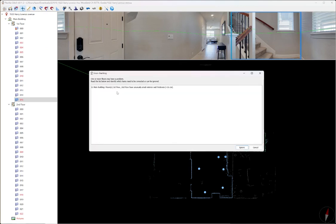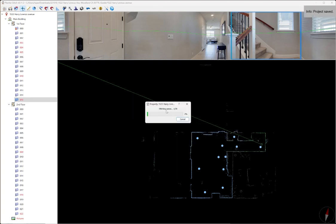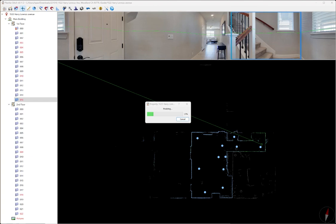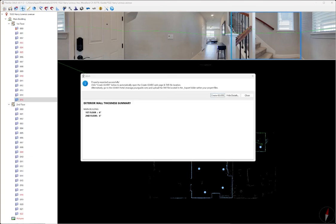We'll get the same error about first and second floor have unusually small exterior wall thicknesses. Again, I'm going to ignore that. What it's going to do now is it's going to stitch all the panels together and write data into an export file that we're going to upload to iGUIDE. It'll say property exported successfully. We can click this button and launch iGUIDE in a web browser that will allow us to upload the file or we can hit close.